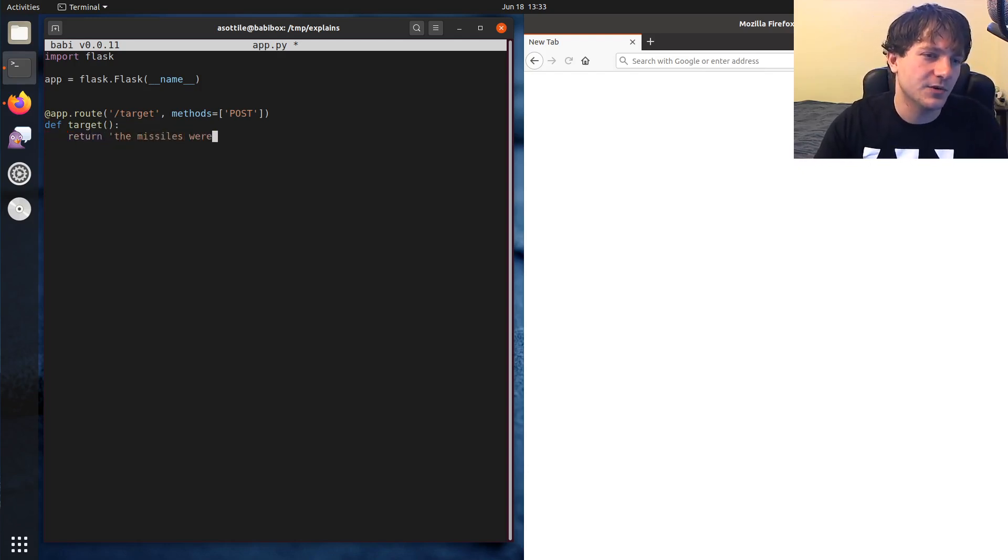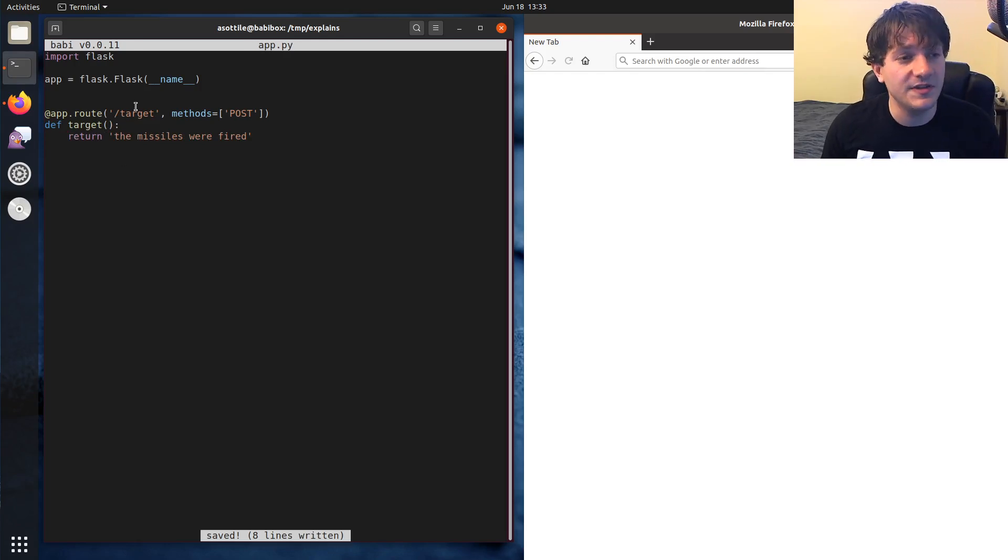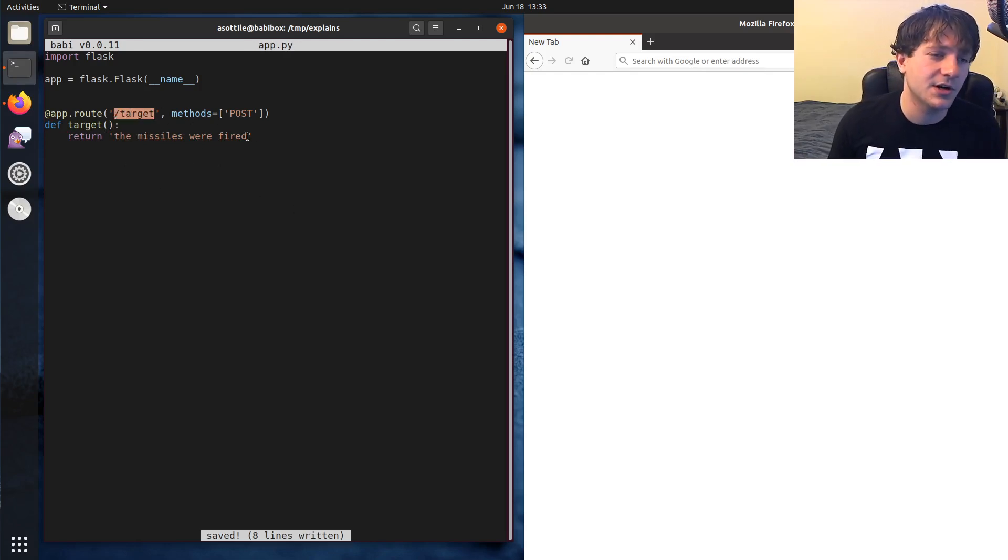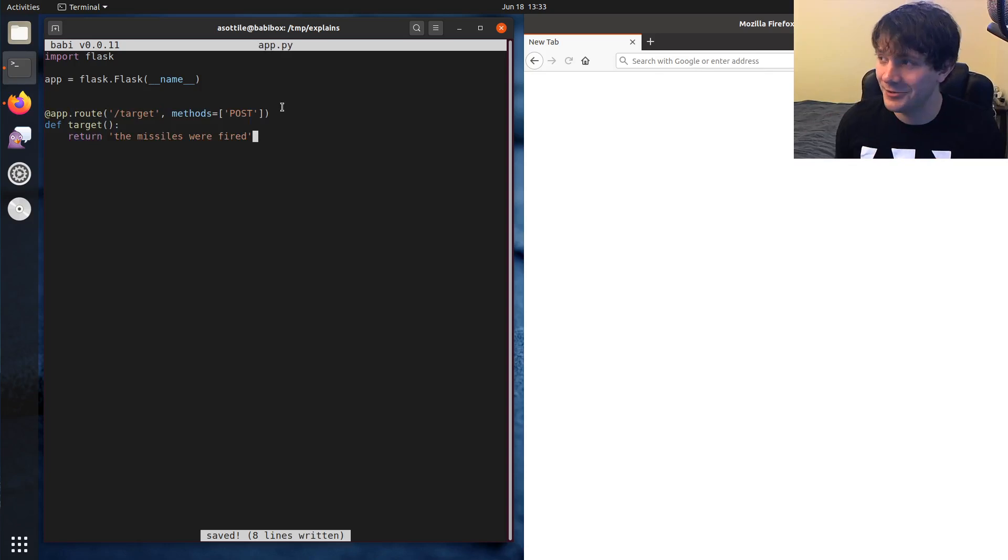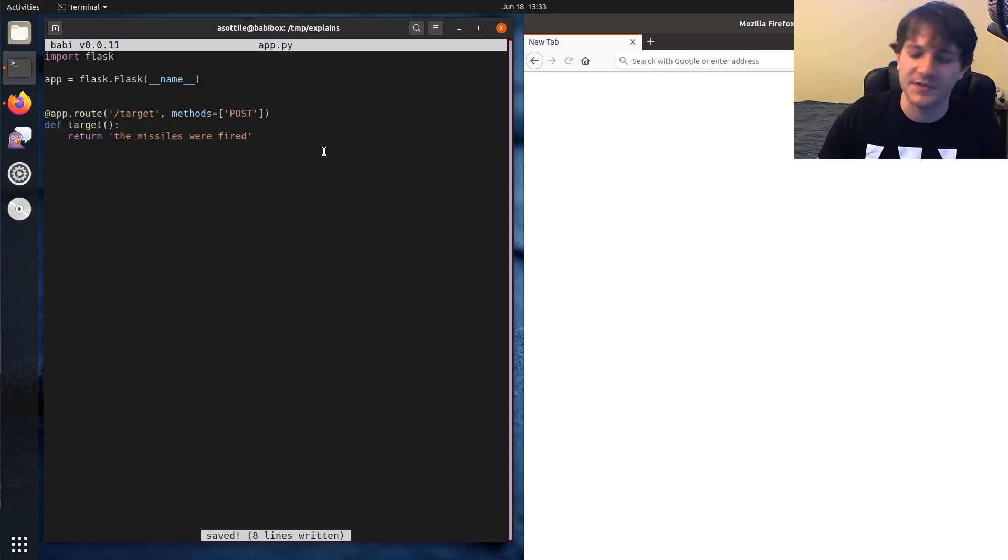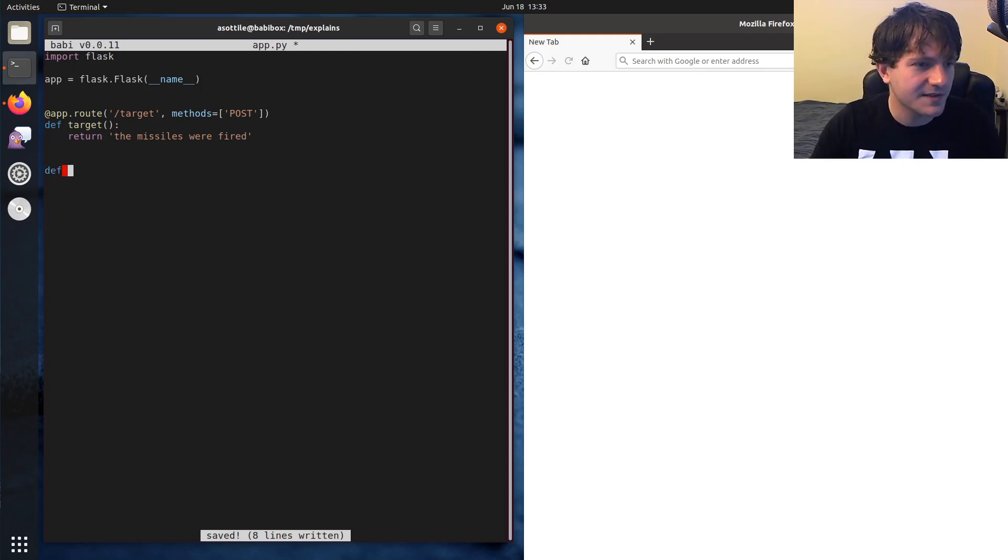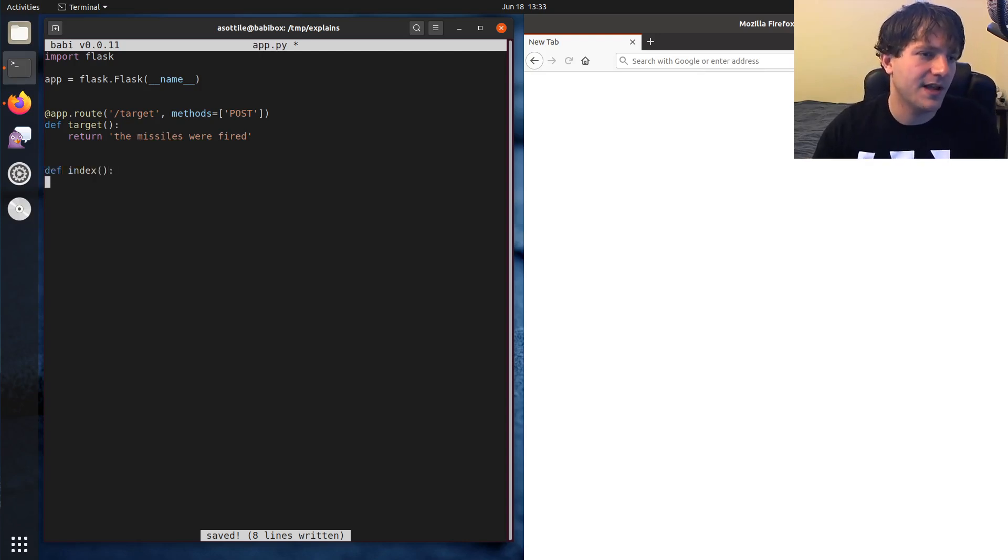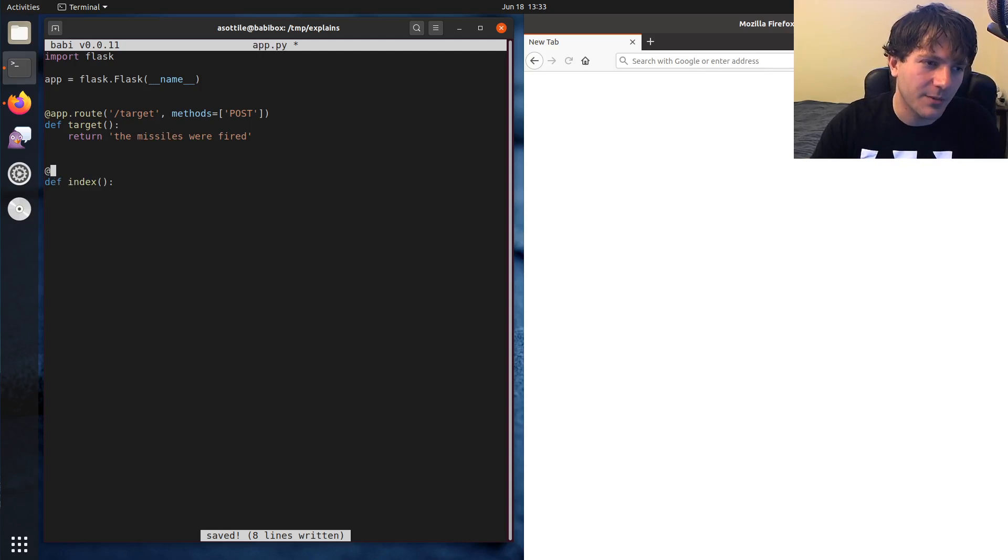The missiles were fired. And so this post endpoint, this target slash target endpoint, is going to fire missiles. And when we post something to it, it will return this as a response. Now, I also want some other page that allows us to make a form and post to that.